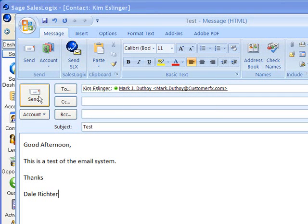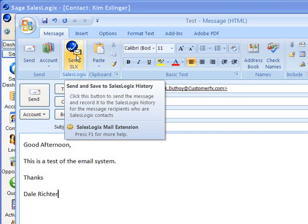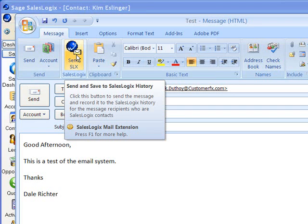Or I can click on the send to SLX button we have up at the top of the screen here. This will send it out, also save it in my sent items, but it will also save it into my notes in history in SalesLogix. And because I set it up to prompt me, it will actually prompt me with the message box before it saves it there. So let's go ahead and I'm going to click on send SLX. So it sends it through SalesLogix.